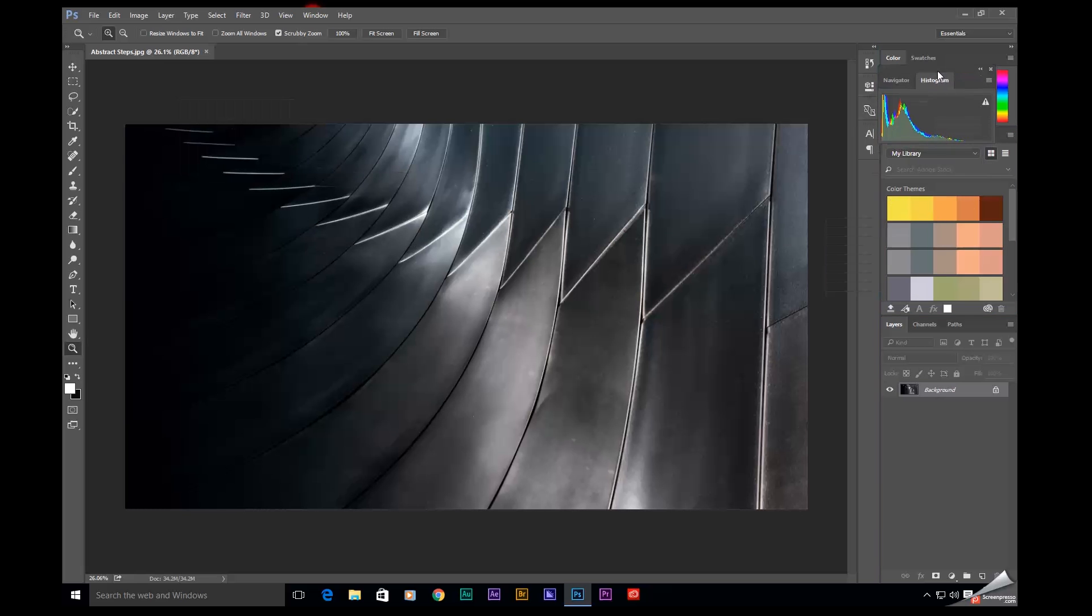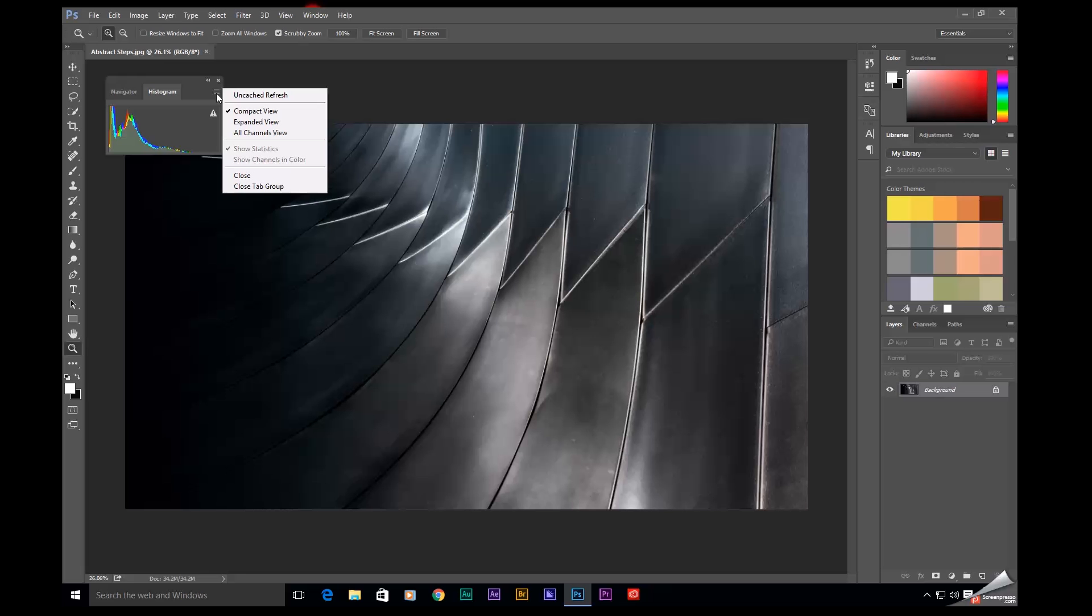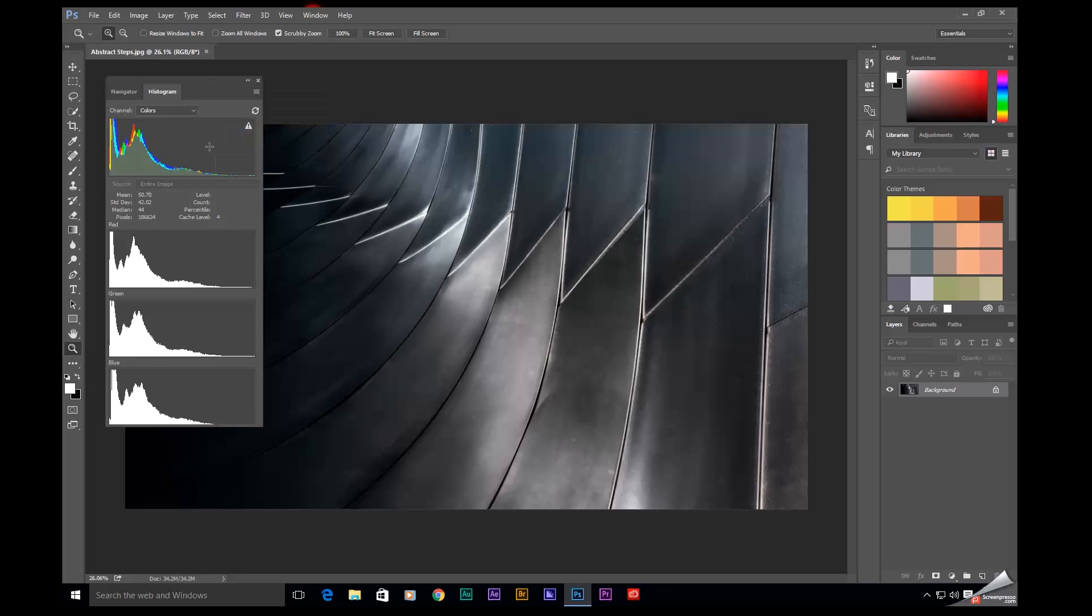Sometimes it's probably docked up here, but you may not have known that if you come up here to this flyout menu right here, you can select all channels view, and down here it'll separate it into the red, green, and blue channels.